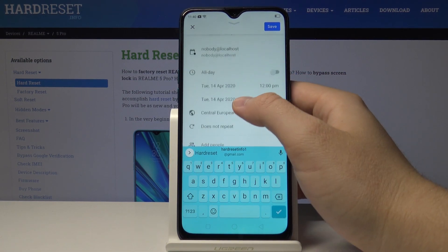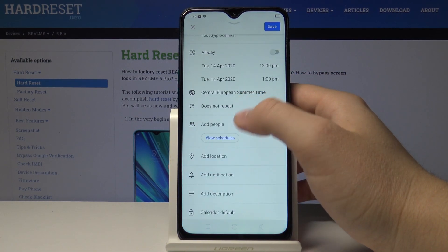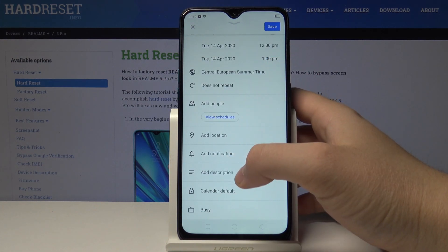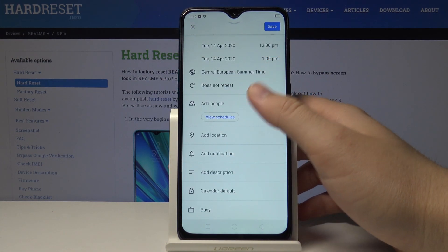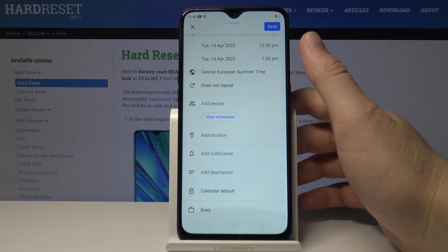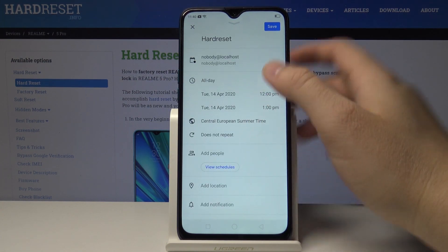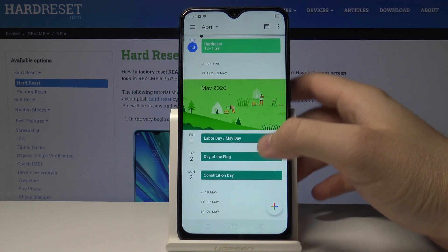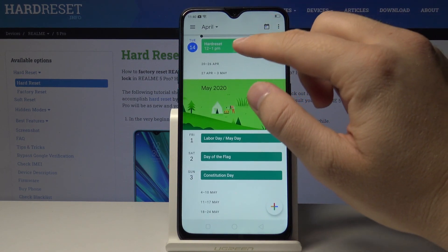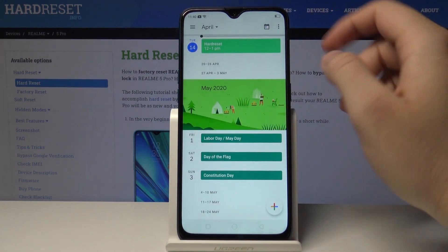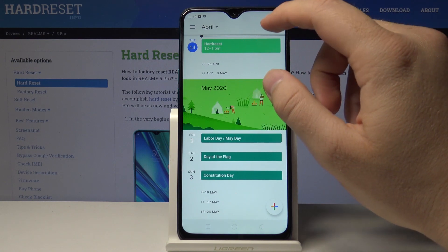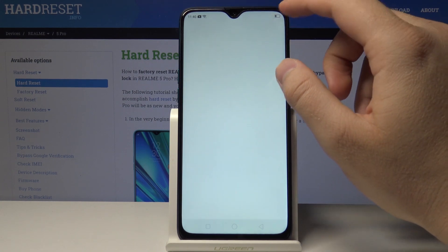We can also adjust the date here. We can add people, location, notification — whatever you want. Once done, just tap on Save, and here is our event. This is how we set it up.